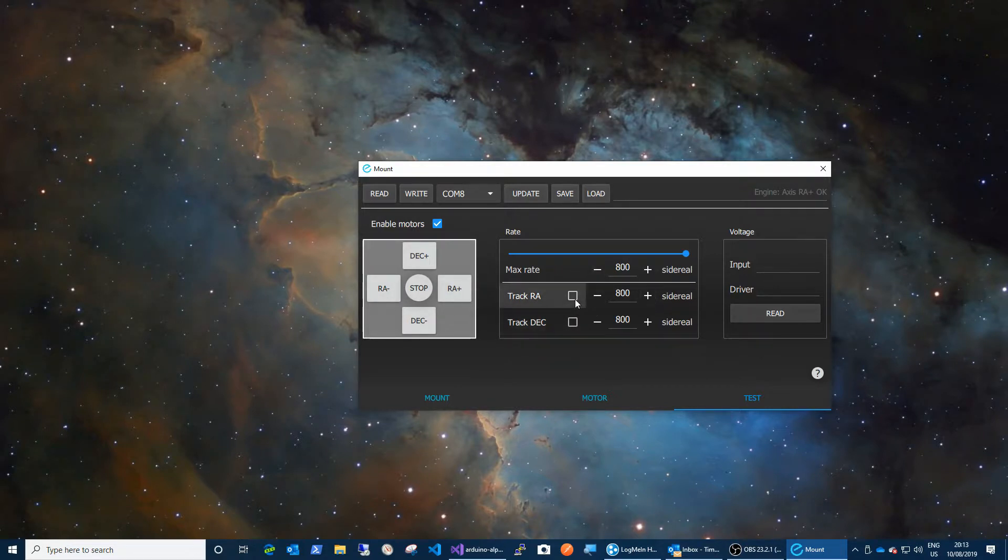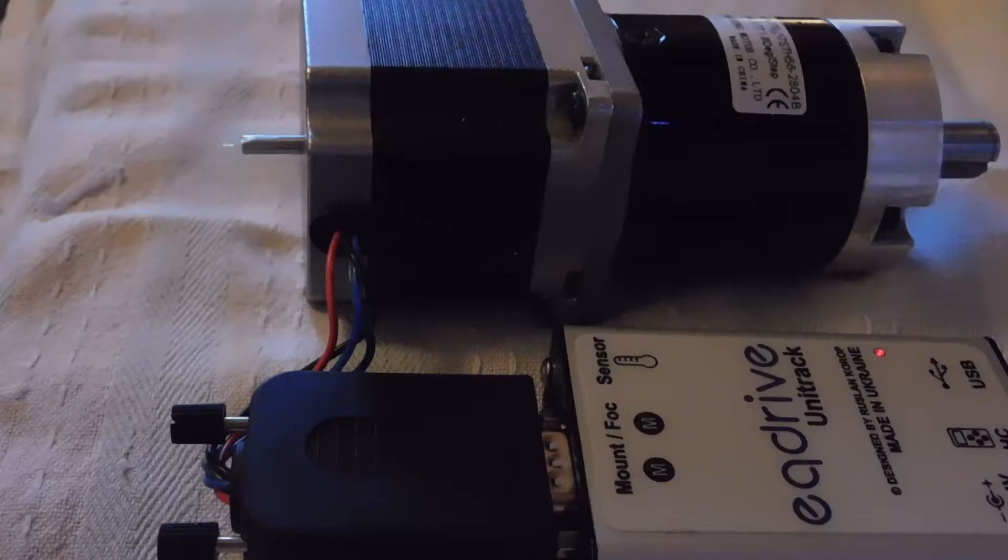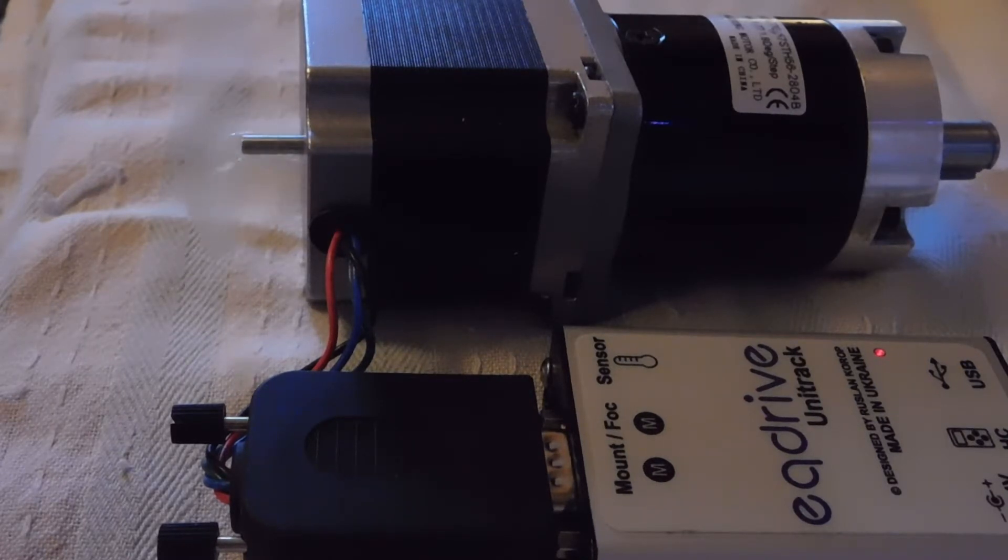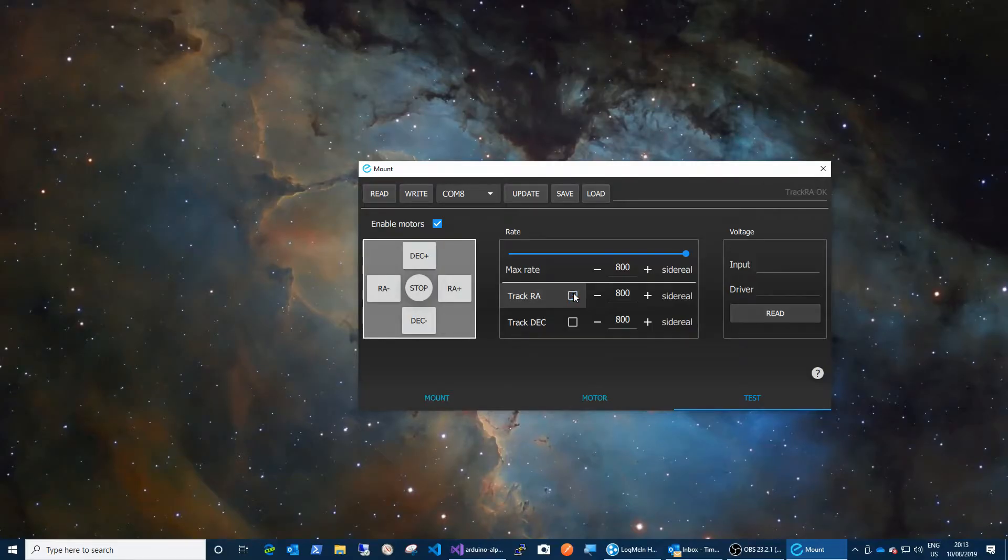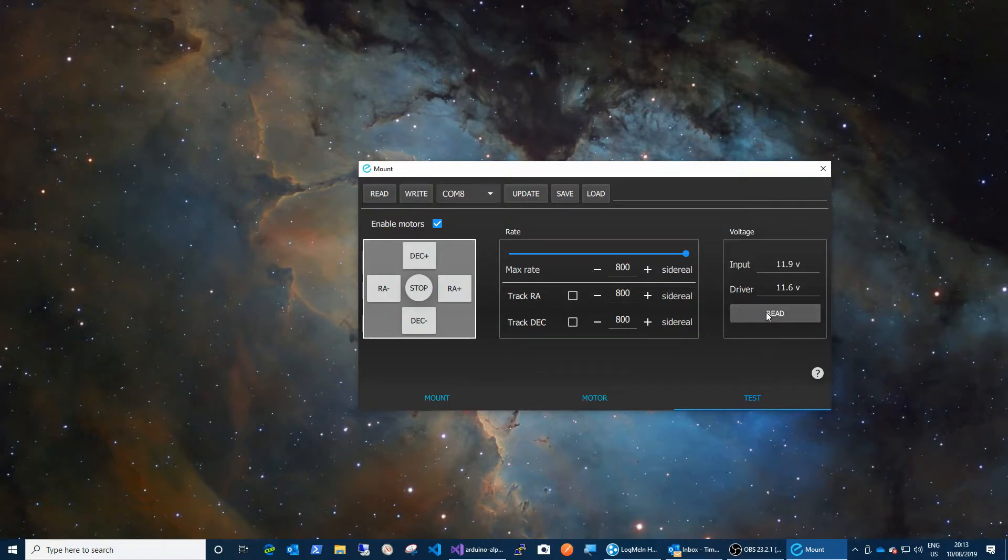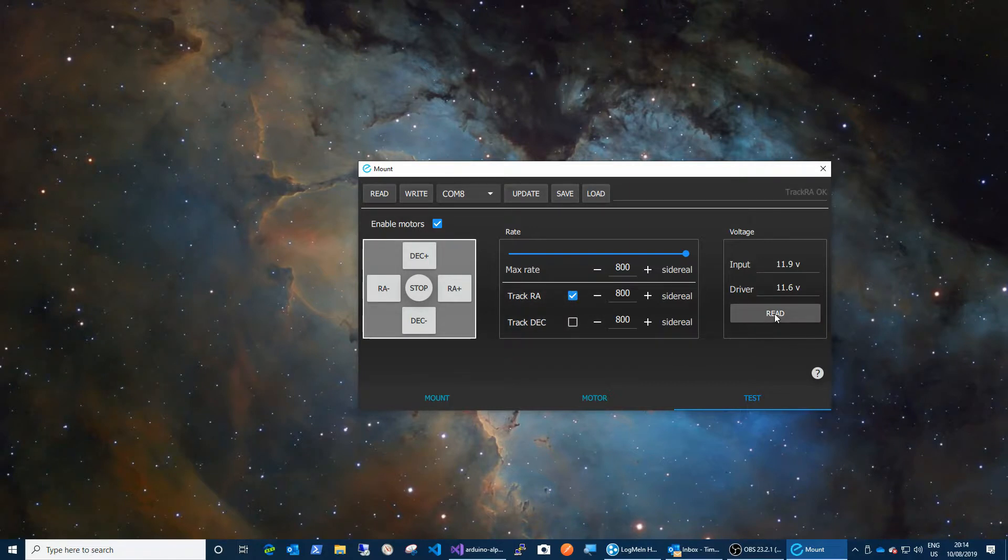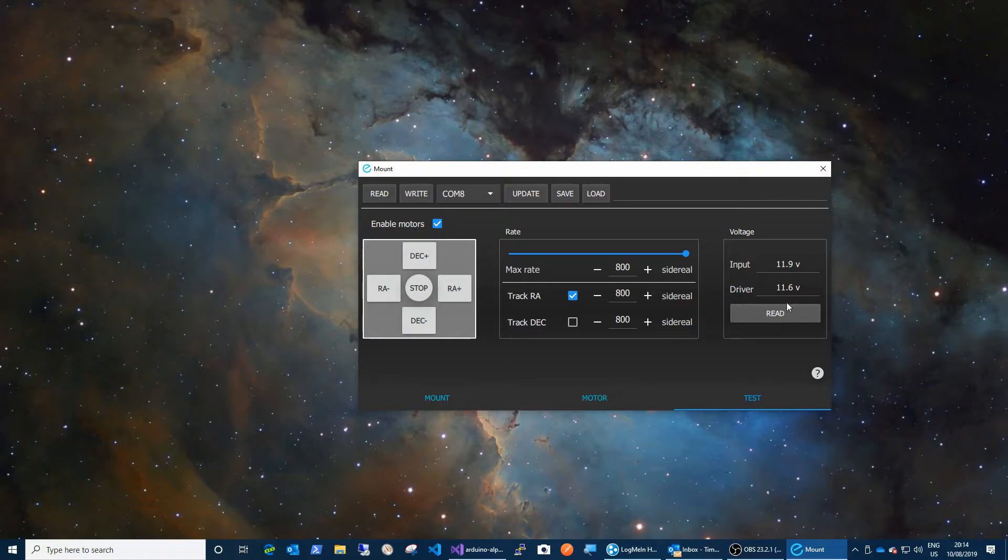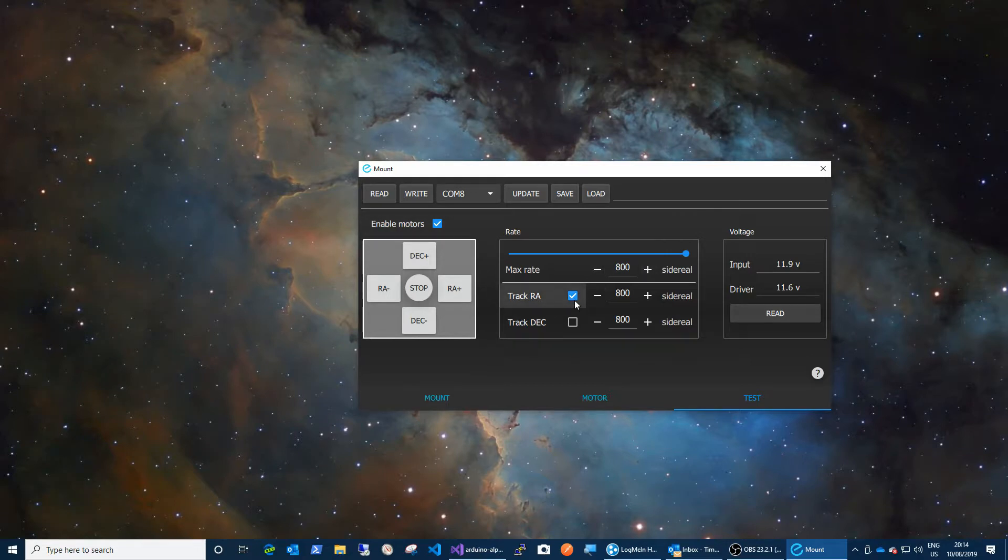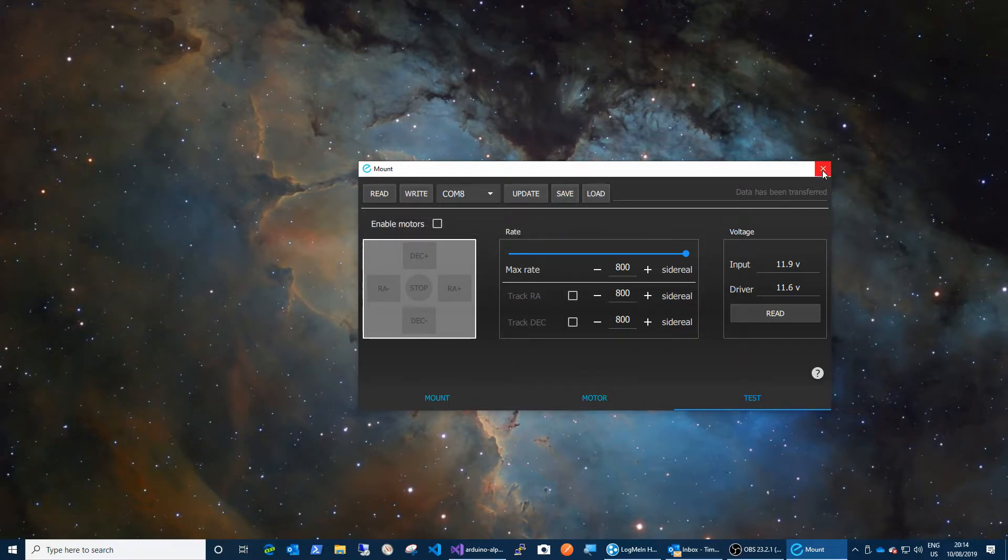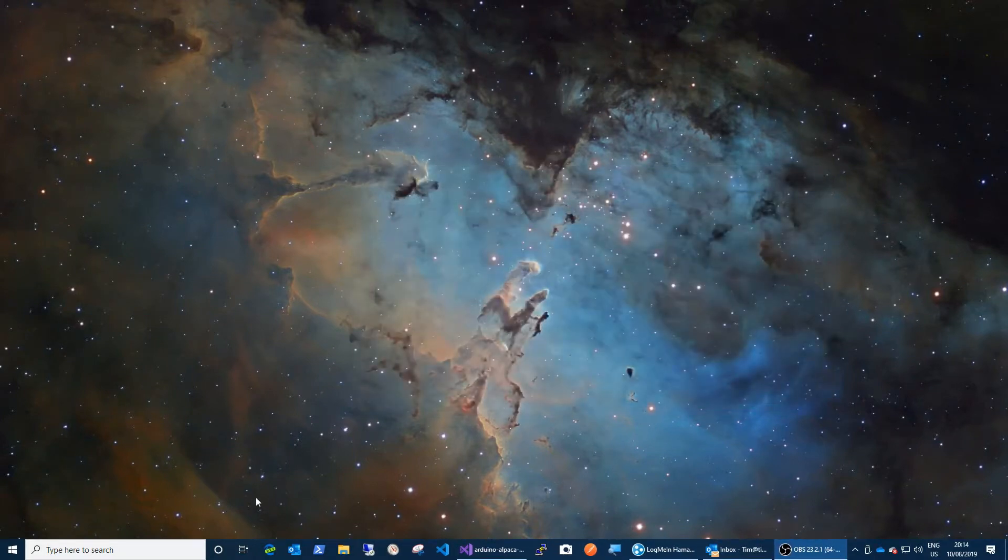You can also set it to track RA, in which case it just keeps going until you untick the box. You can read the voltage. As you can see, my power supply is supplying 11.9 volts and the driver is receiving 11.6 of that. So if I put on track RA, then in theory 1.2 amps should be going to that motor. You can re-read this and you can see that it's not dragging the supply down, so the supply is doing a good job there. Okay, and then we can disable those motors and write to the device. You can save profiles and load profiles and things like that. So that's that little utility.